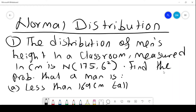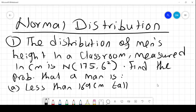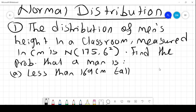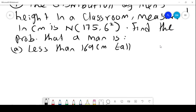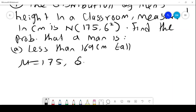Normal distribution. We are told that the distribution of men's height in a classroom, measured in centimetres, is normally distributed with a mean of 175 centimetres and a standard deviation of 6 squared. So the standard deviation is 6 and the variance is 6 squared. We want to find the probability that a man is less than 169 centimetres tall, applying the principles of the normal distribution. We have been given μ = 175 and σ = 6.